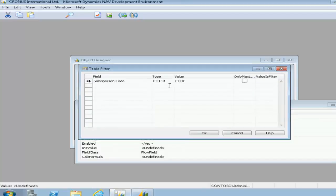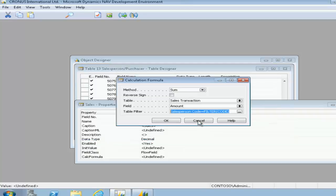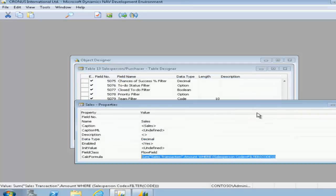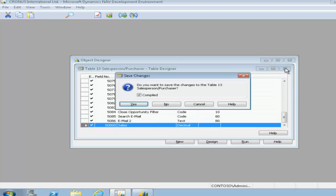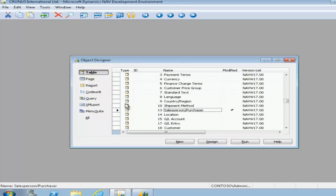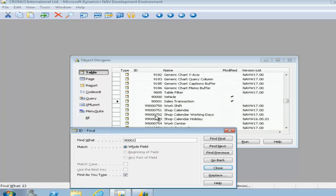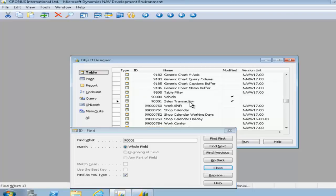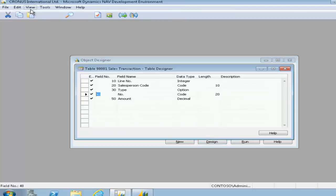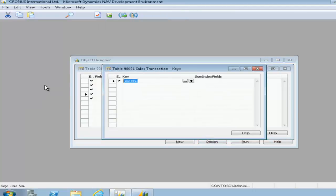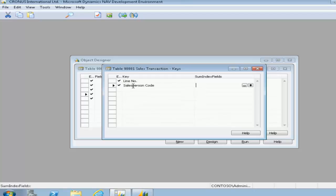So here we're setting our salesperson code as a filter, because the previous step made sure that the sales flow field only adds the amount from the sales transaction table that has the same salesperson code as the current code in the salesperson purchaser table. So what we're doing here is specifying the salesperson code to be a field, and we'll use a field called code, and this will filter.